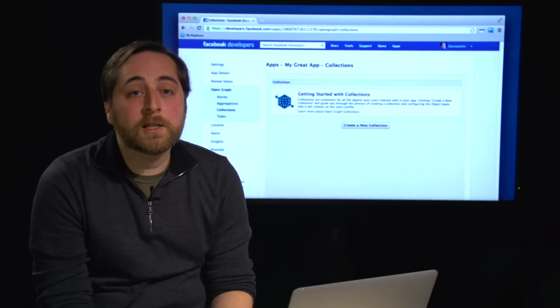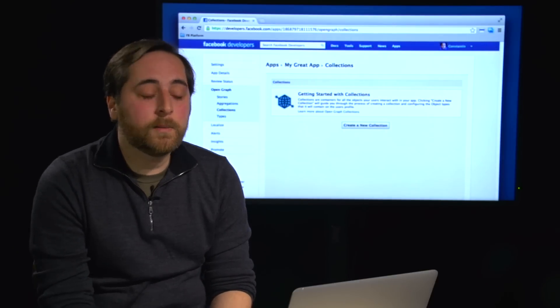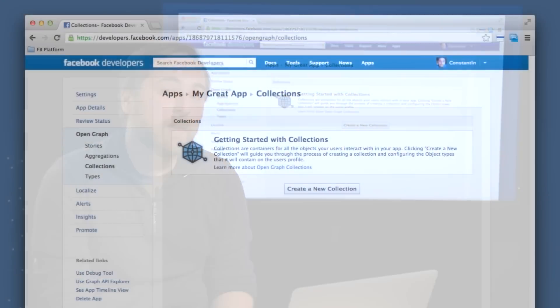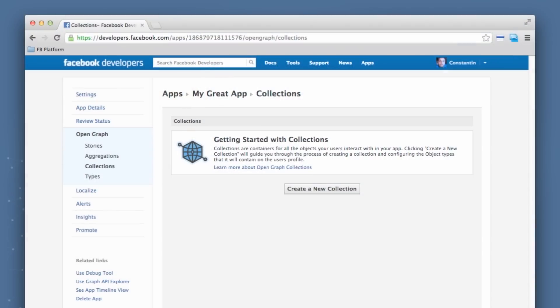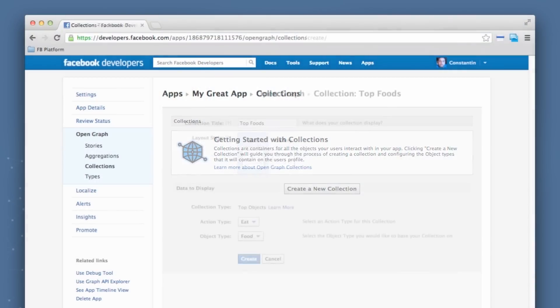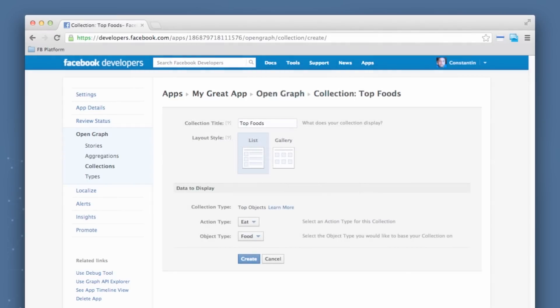The process is pretty straightforward. You're going to go again under Open Graph. You're going to click the Collections link. And from here, you create a new collection. This will bring you to a form where you can give your collection a title. You can pick a layout style. So list might be used for something that's more text heavy with longer descriptions, gallery to showcase nice photos. Or if you have location information associated with your types, a map option would be displayed here. Finally, I select the action type and the object type I want to use, in my case, eating a food. And I hit Create.